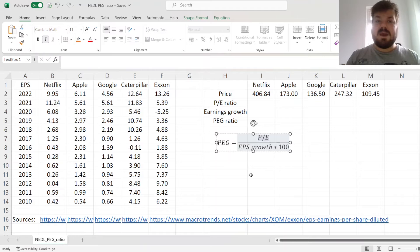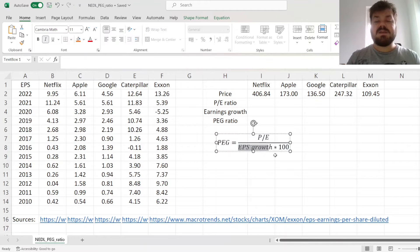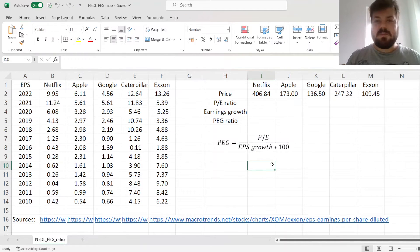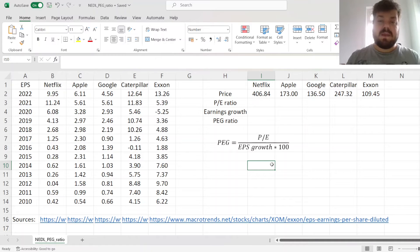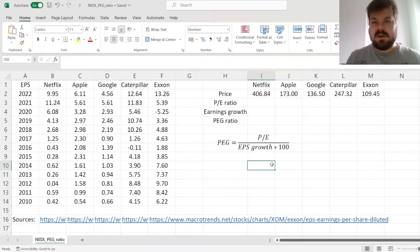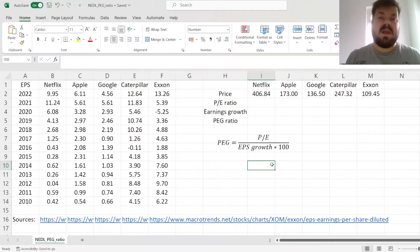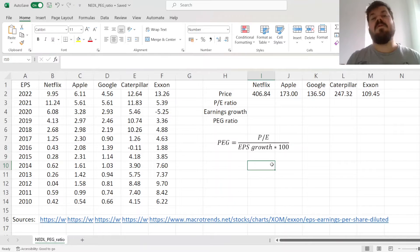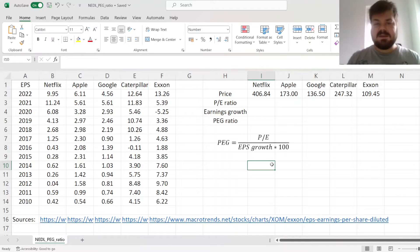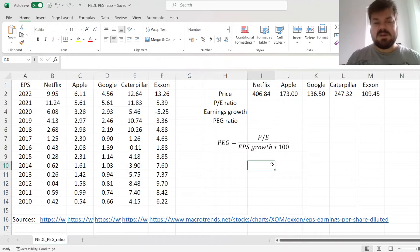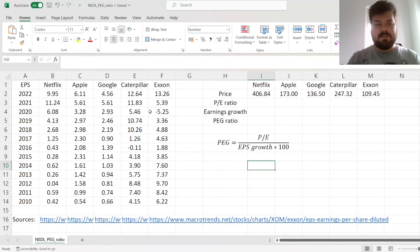The idea is to divide the Price-Earnings ratio that the company currently has by some estimate of its earnings per share growth times 100. That would produce a ratio that is interpretable as any multiple—the lower it is, the more undervalued the company is, and the higher it is, the more overvalued the company is, and that can guide value investing decisions or stock valuation decisions.